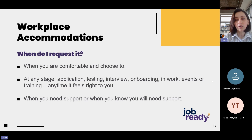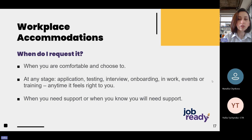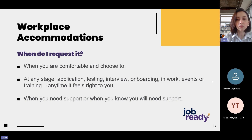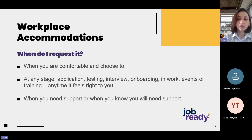In terms of when you should request an accommodation, it's whenever you are comfortable to do so — it is your choice. It can be done at any stage: application, testing, interview, onboarding, in work, at events or training — any time it feels right to you. It can be done when you need support and when you know you will need support.